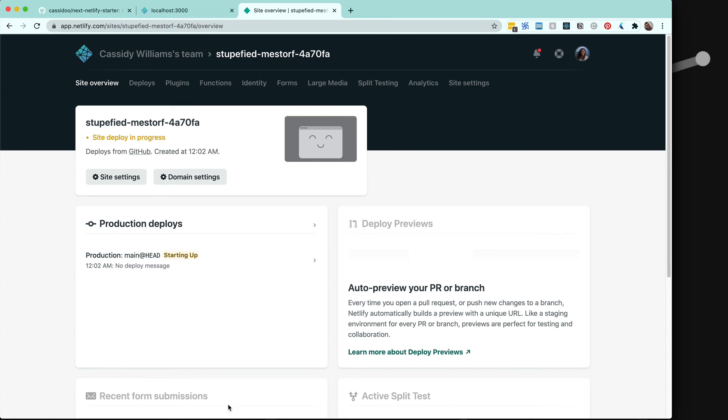Once you do that, you'll have some data on how the site is being built. You can look at the logs if you'd like. But in a few seconds, we'll be able to look at the deployed site in action. And there it is.